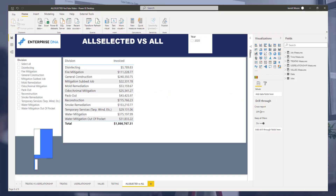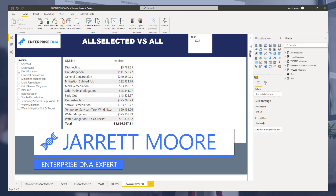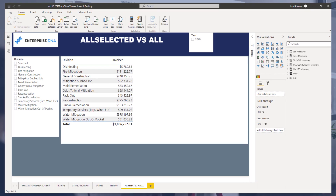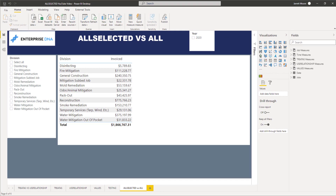Hello everyone, it's Jarrett Moore with the Enterprise DNA team. Today we're going to go over a video on the ALLSELECTED versus ALL function in DAX. The idea for this video came from recently going through some videos published to the Enterprise DNA YouTube channel and coming across one that Sam did on the introduction to the ALL function.